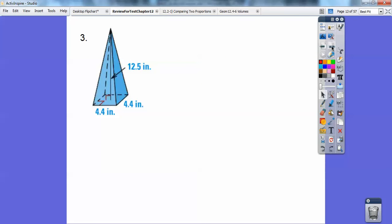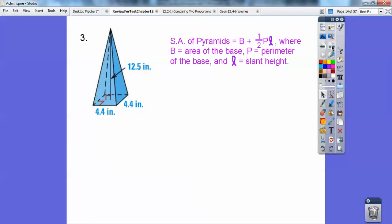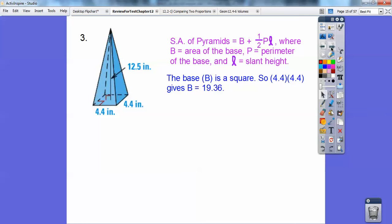Here's a pyramid. The surface area of a pyramid is the base plus the lateral area, and the lateral area is ½ × p × l, where p is the perimeter of the base. The sides are 4.4, 4.4, 4.4, and 4.4. Let's go ahead and do the base — the base is a square, so just multiply 4.4 times 4.4, and I get 19.36.